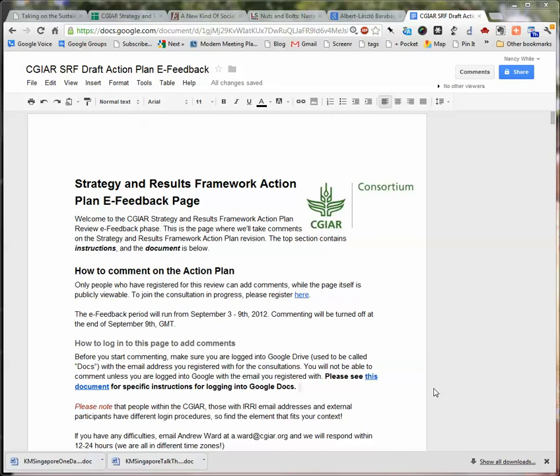This little screencast gives you a chance to see how to use the Google Docs. You have been registered to this Google Doc, and you need to be signed in up here in the upper right-hand corner with the user email that you registered with. Some people have other email accounts, so make sure you sign out of those other accounts before you sign in.